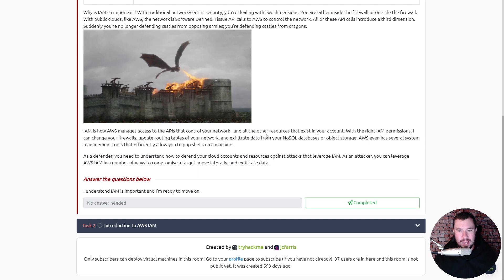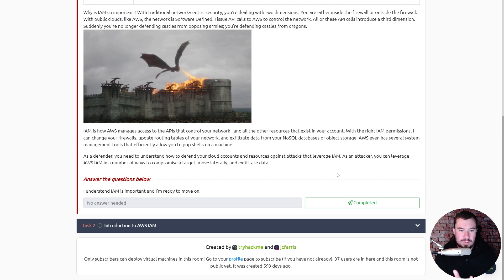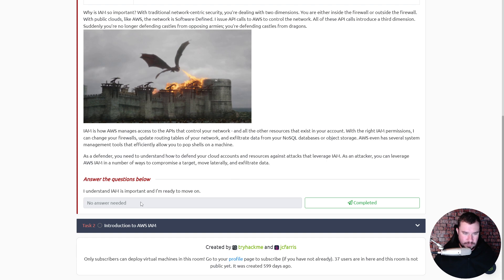IAM is how AWS manages access to the APIs that control your network and all other resources in your account. With the right IAM permissions you can change firewalls, update routing tables of your network, and exfiltrate data from NoSQL databases or object storage. AWS even has several system management tools that efficiently allow you to pop shells on a machine. As a defender you need to understand how to defend your cloud accounts, and as an attacker you can leverage AWS IAM to compromise a target, move laterally, and exfiltrate data.